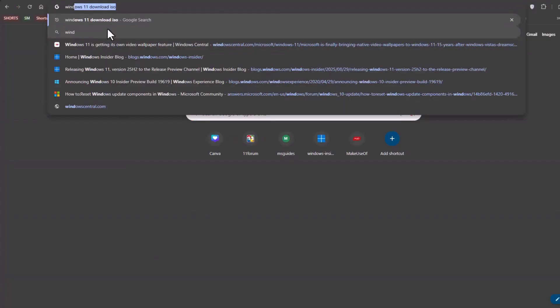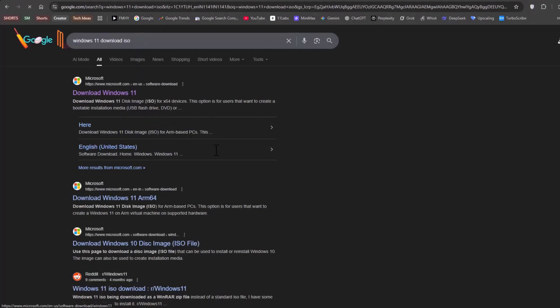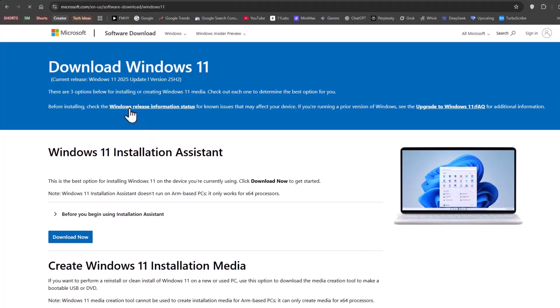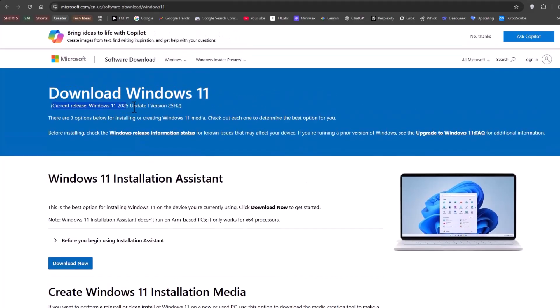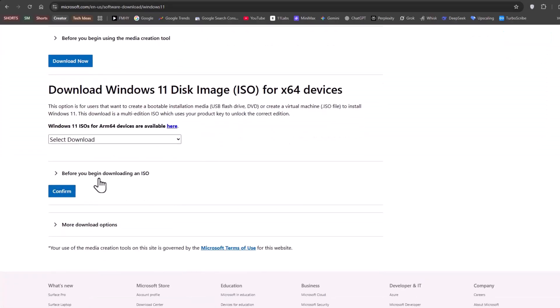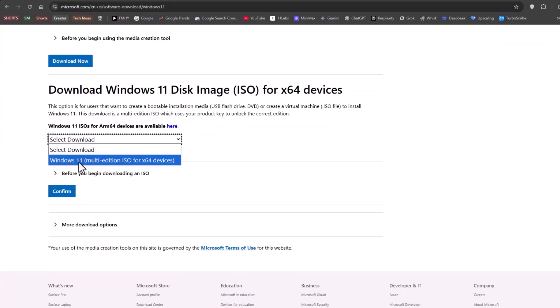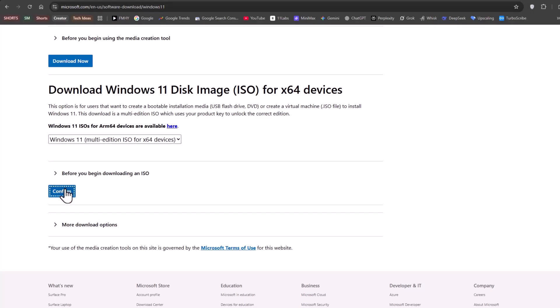First, head over to Microsoft's official website. There, you'll see the Windows 11 2025 update, version 25 H2. To download the ISO, scroll down to the bottom and select Windows 11 multi-edition ISO. Then click Confirm.